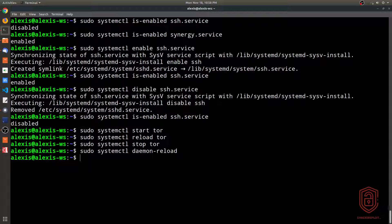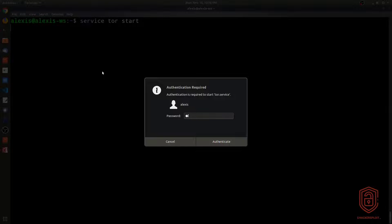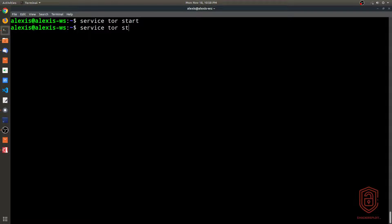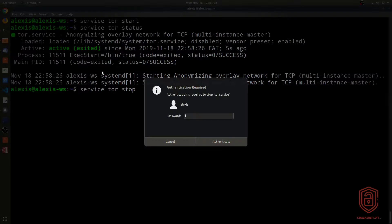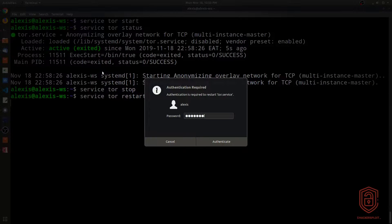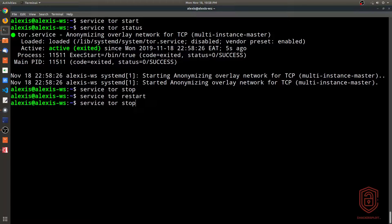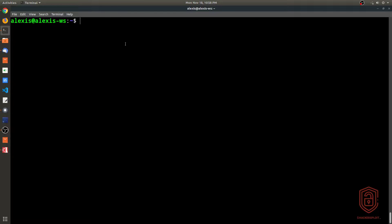System V service management uses the `service` command: `service <name> start`, `service <name> stop`, `service <name> restart`, and `service <name> status`. For example, `service tor start` starts the Tor service, `service tor status` shows it active, and `service tor stop` stops it. This is very simple, but systemd is the much better and more robust alternative to learn today.